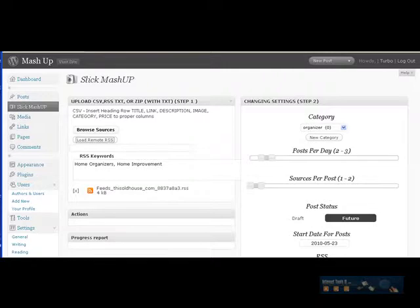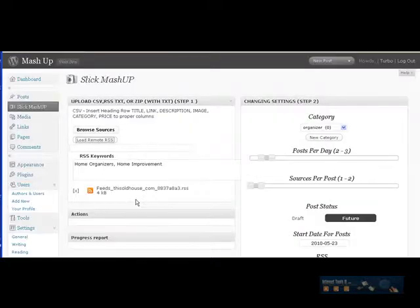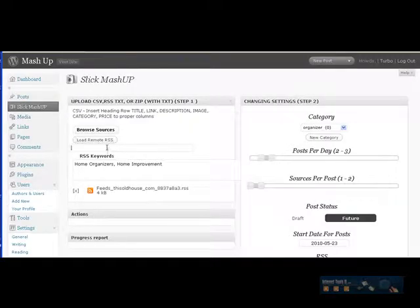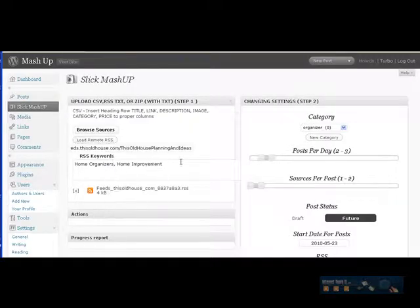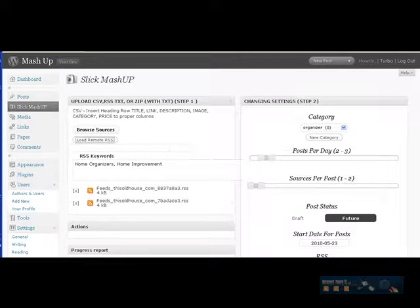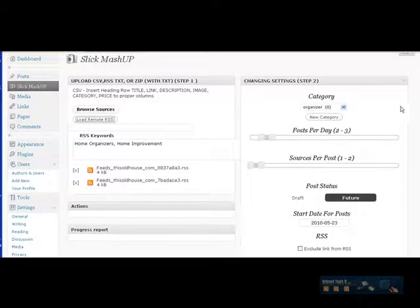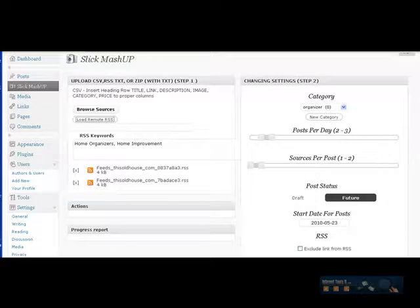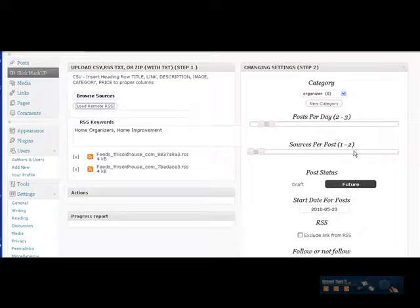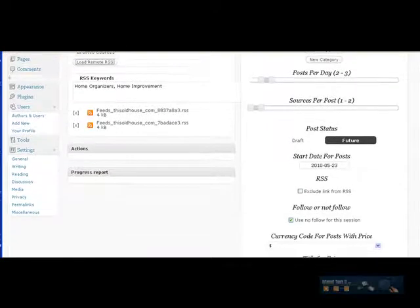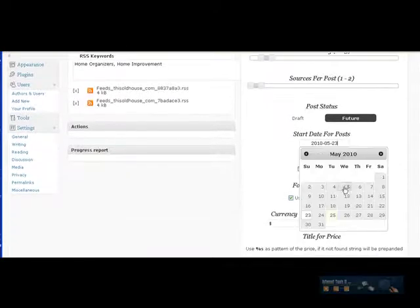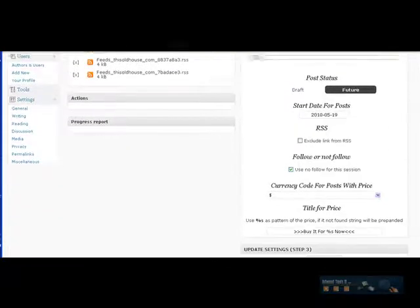I'm going to upload one more RSS feed into this to give a little bit of variety. Go back down here. We can pick any category you want. I'm going to leave it in organizer. I'm going to do two to three posts per day, one to two sources per post, post in the future. Pick my date.